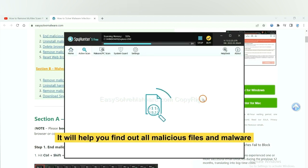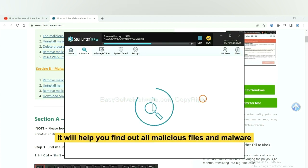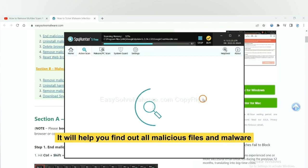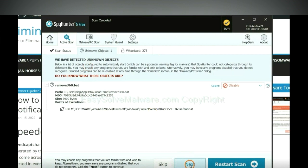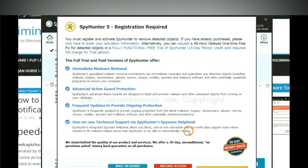It will help you find out all malicious files and malware on your computer. When the scan completes, click next.